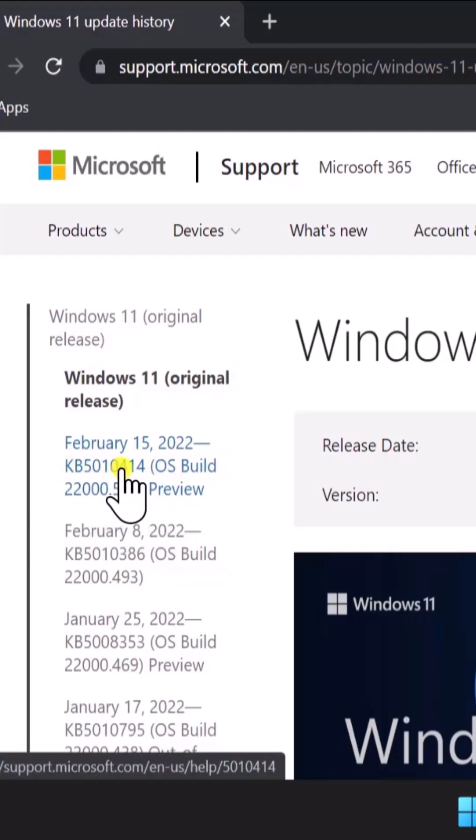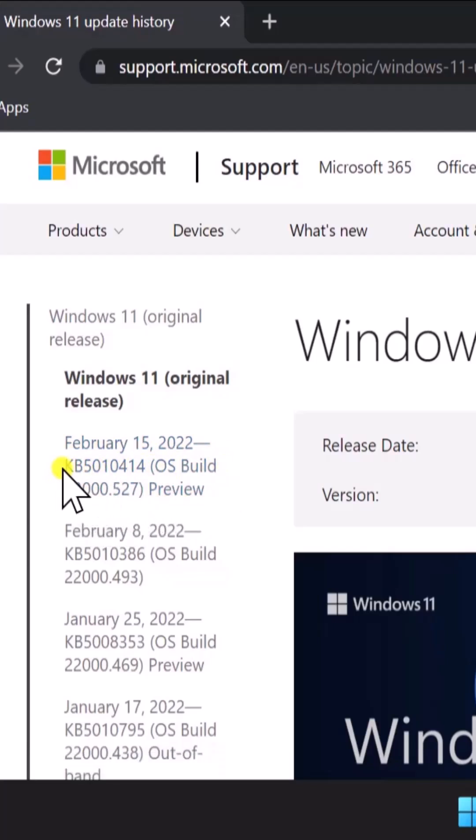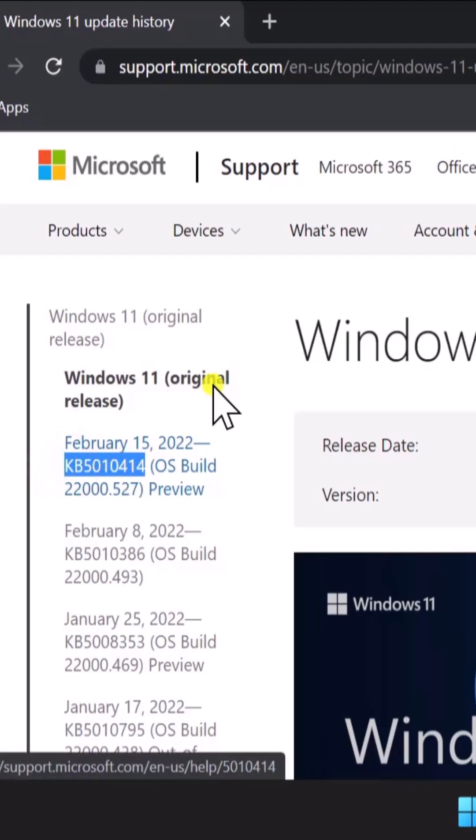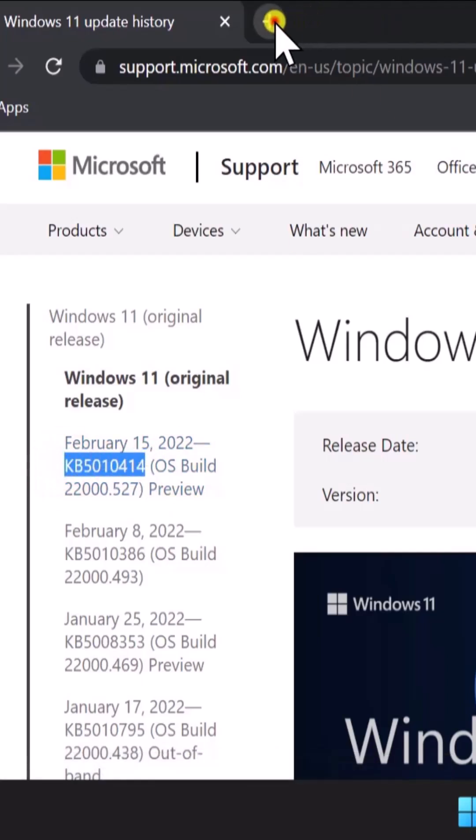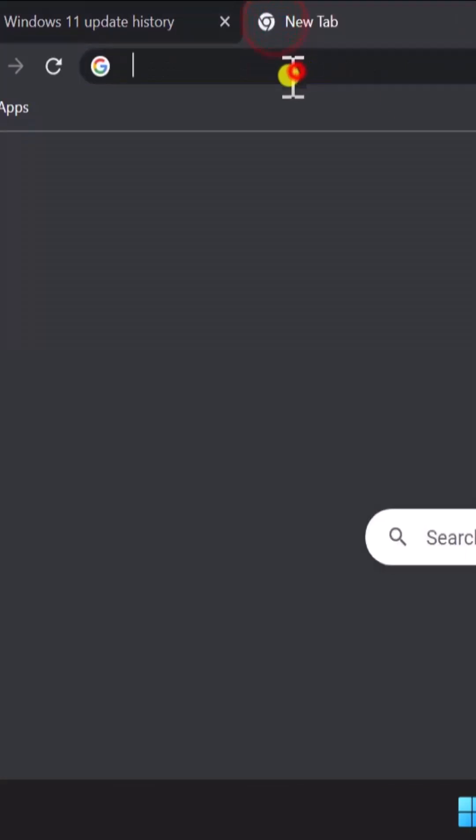We need this KB number. Simply copy this KB number, open a new tab and type in here Microsoft Update Catalog.